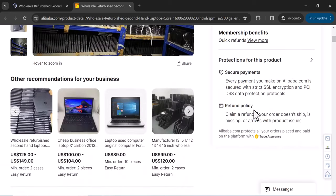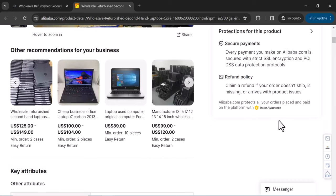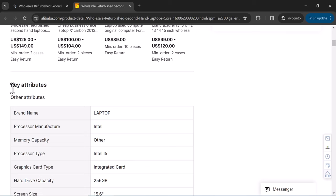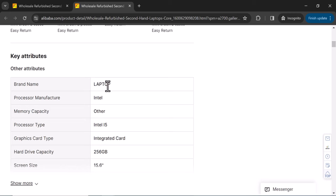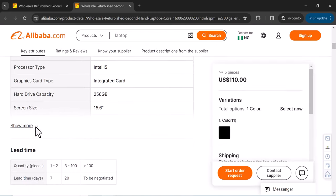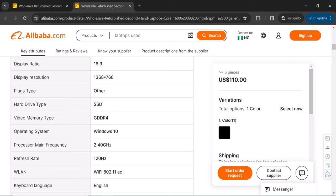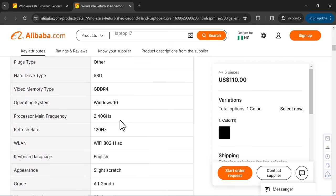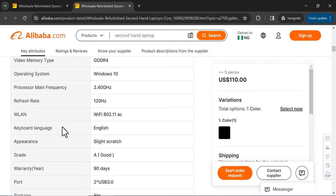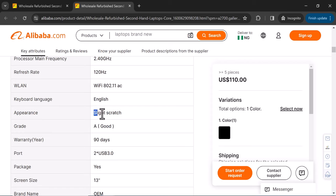This listing is secured by Trade Assurance, so you can claim a refund if the order doesn't ship, is missing, or arrives with product issues — your money is safe. Scrolling down, you see the key attributes: it's an Intel i5 laptop with a certain memory capacity, graphics card, 256GB storage, and a 15.6-inch display. You can also see the display resolution, hard drive type, Windows version, processing speed, and refresh rate.